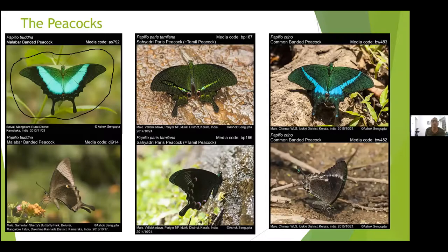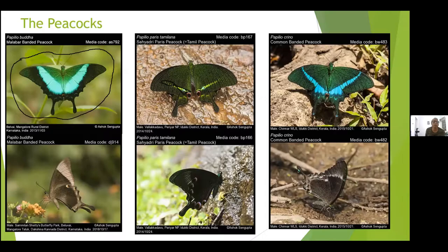The Common Banded Peacock almost looks like somewhere in between the Paris Peacock and the Malabar Banded Peacock — the bands are very prominent but narrow. It is seen very bluish here because of the angle of the sun rays, but sometimes it may become greenish because of the shades of the wings. The Paris Peacock has very prominent crowns in the hindwing, whereas the Common Banded Peacock crowns are not that elaborate. Two of them are found in evergreen forest and the third in dry and scrub forest.